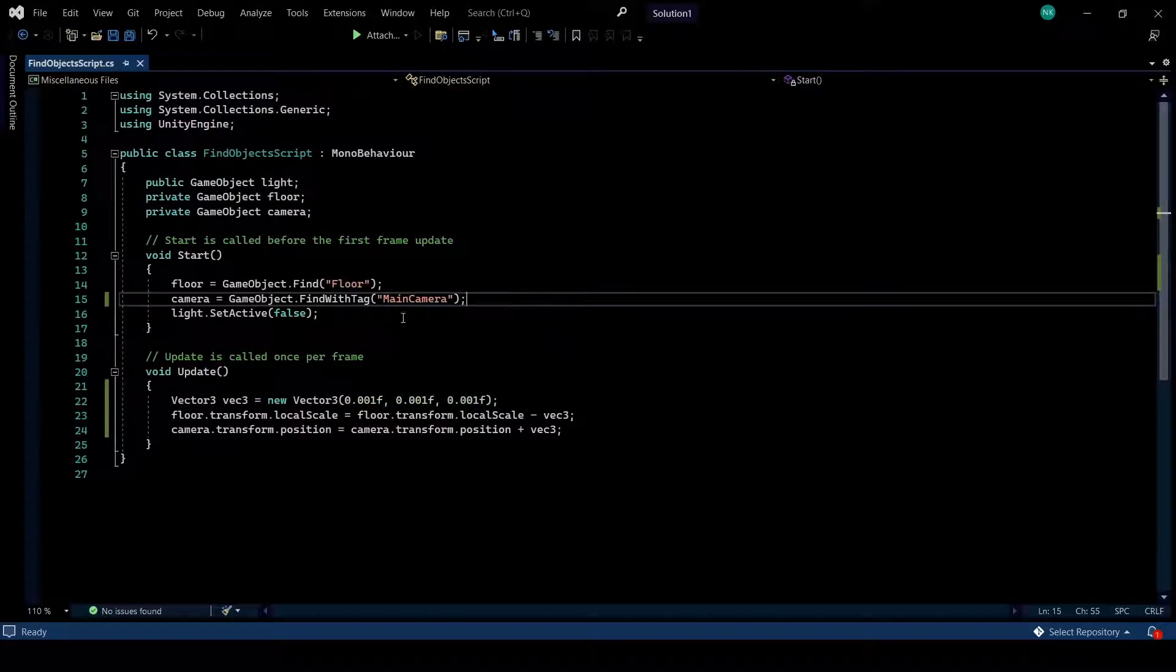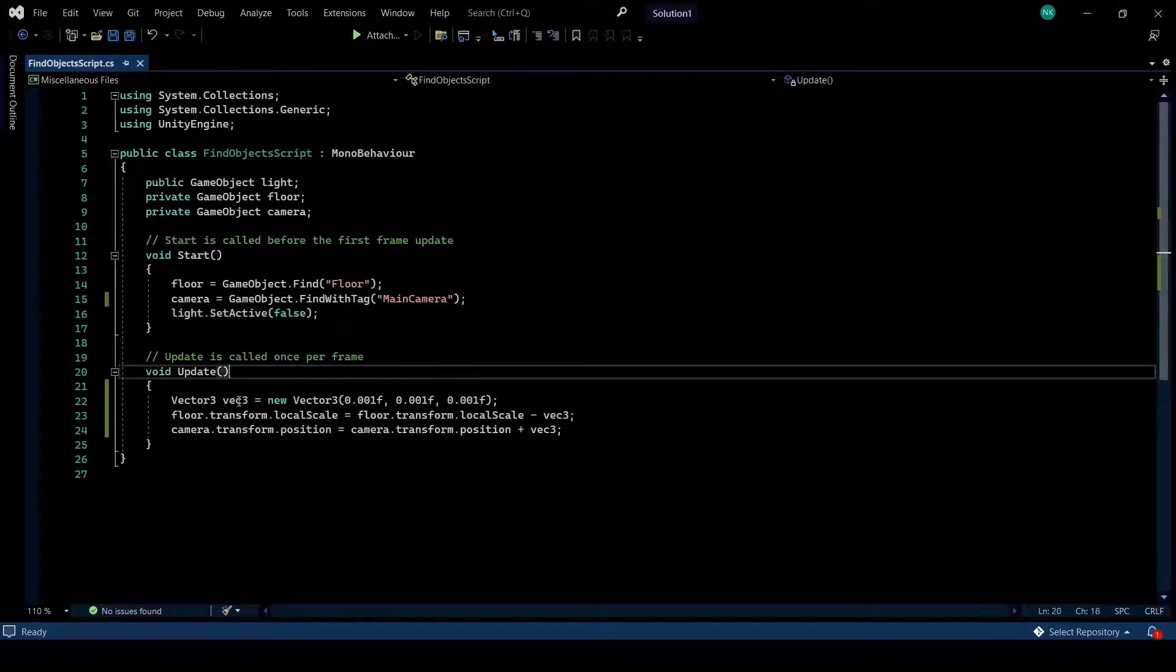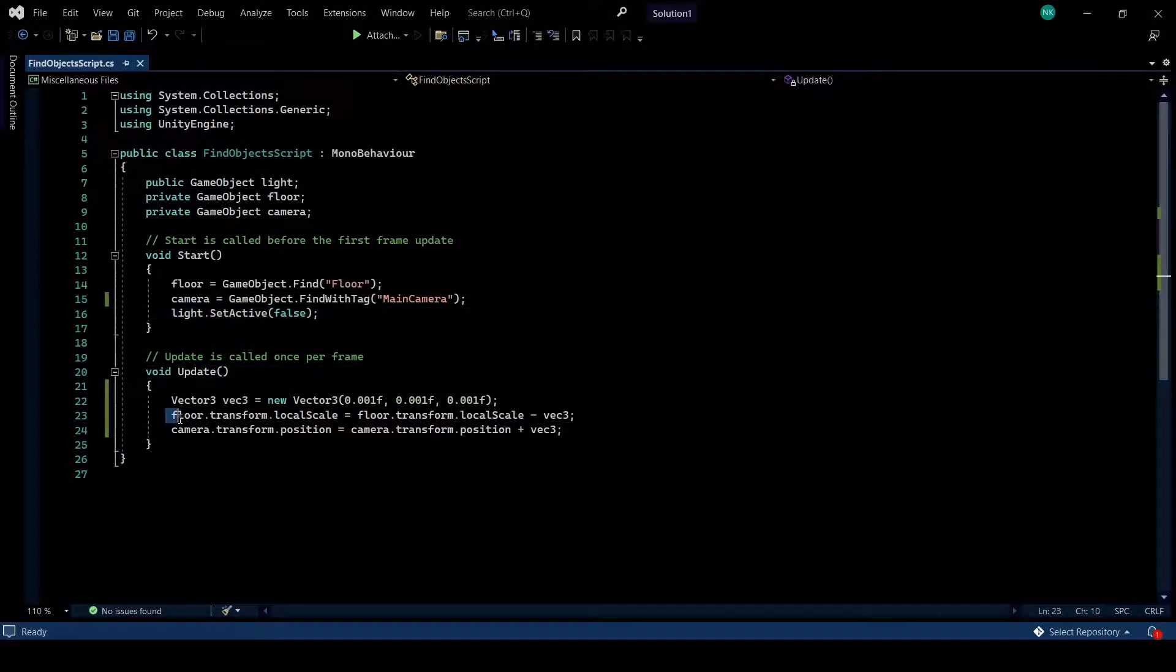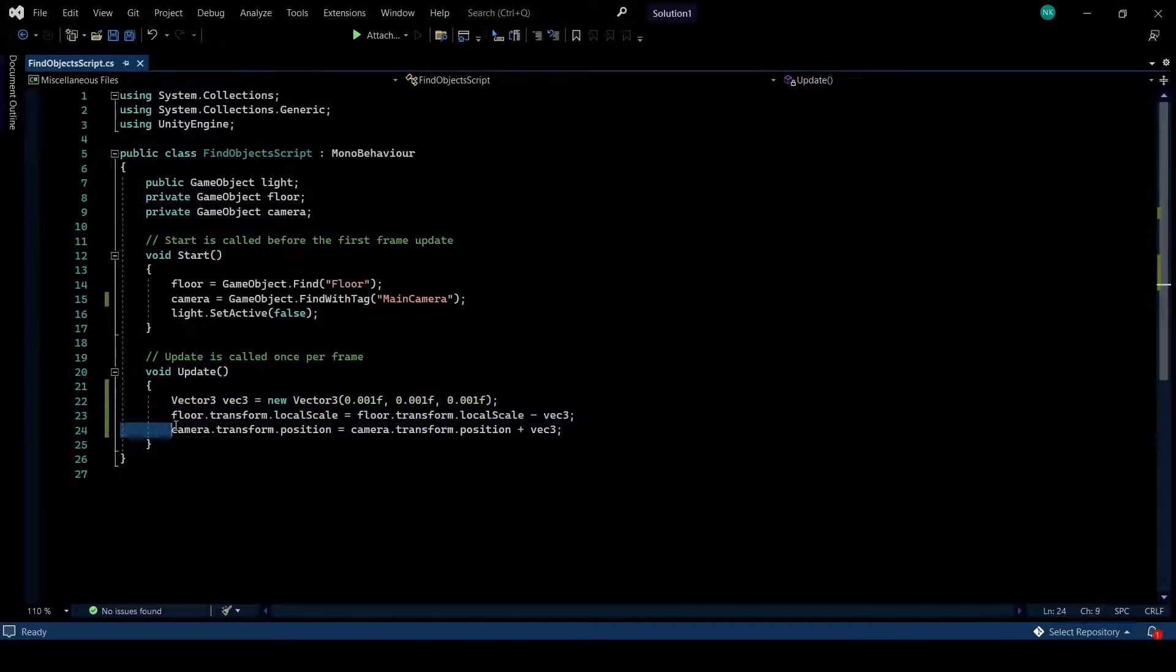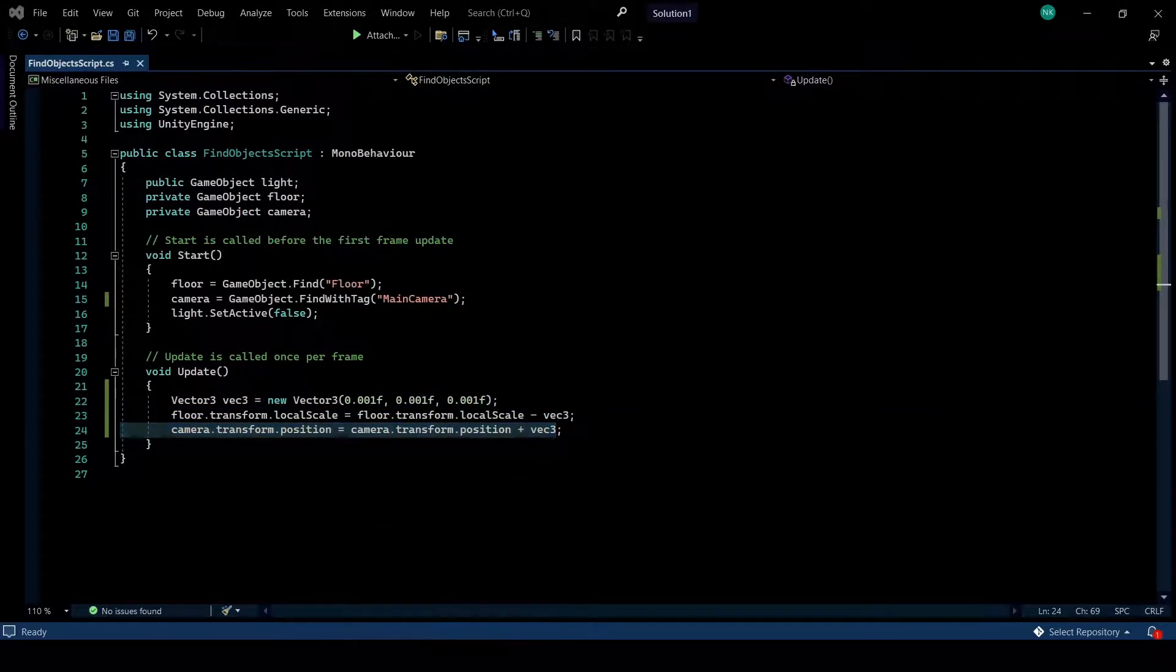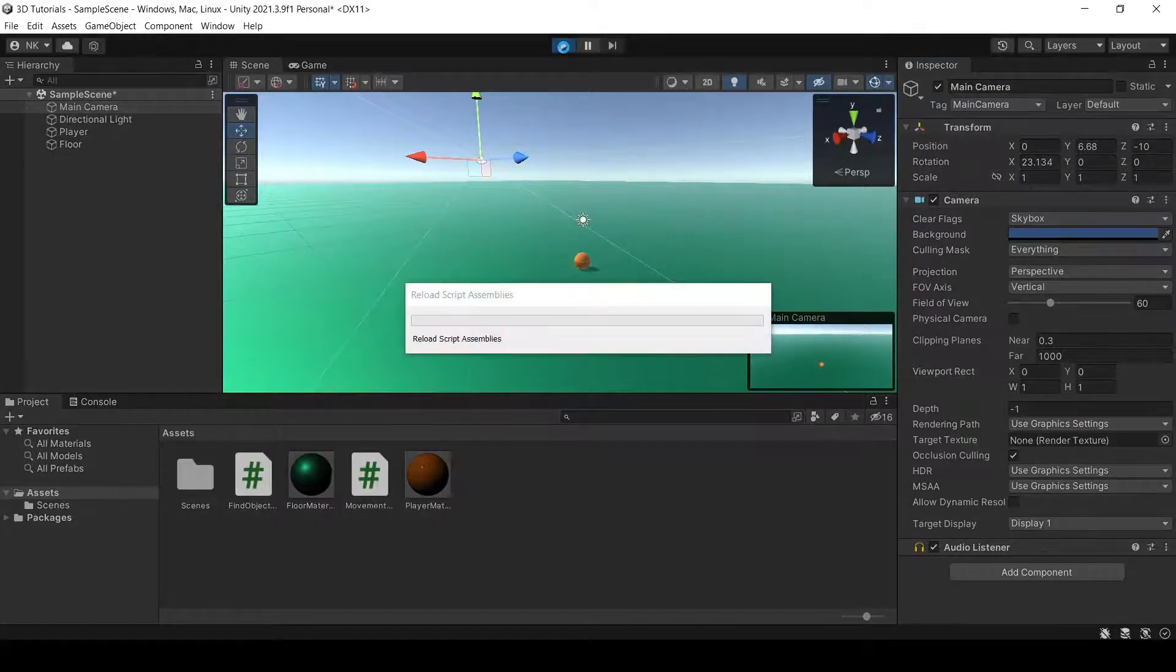Just to demonstrate that this works, I will deactivate the light and change the scale of our floor and move a bit the camera, just for demonstration purposes that this actually works. I'll just run this.